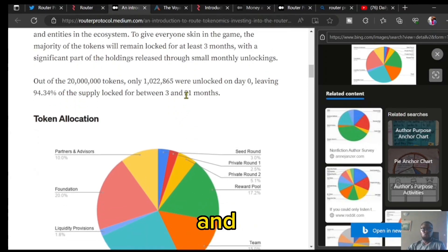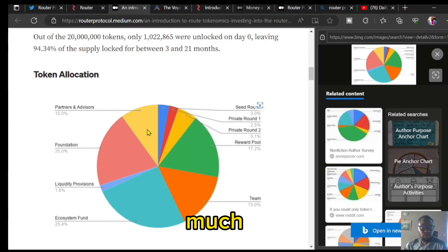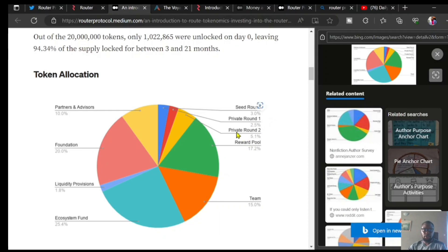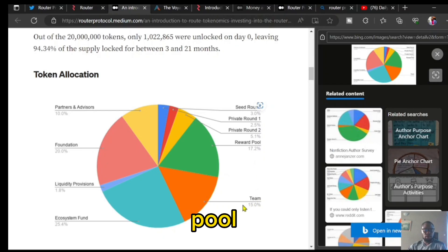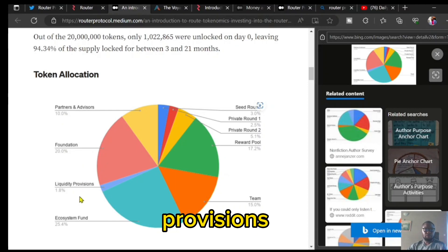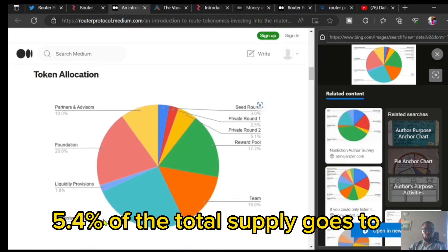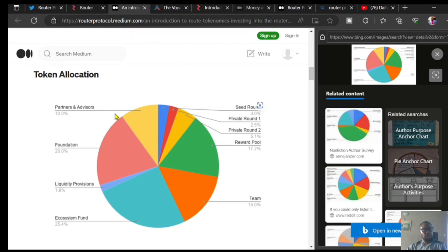Here is the total allocation of the ROUTE supply. The seed round was allocated 3 percent; private round one got 2.5 percent; private round two got 5.1 percent. There is a reward pool receiving 17.2 percent of the total supply. The team behind the Router blockchain keeps 15 percent of the total supply. Partners and advisors have 10 percent, the foundation holds 20 percent, liquidity provisions account for 1.8 percent, and the ecosystem fund holds about 5.4 percent of the total supply.